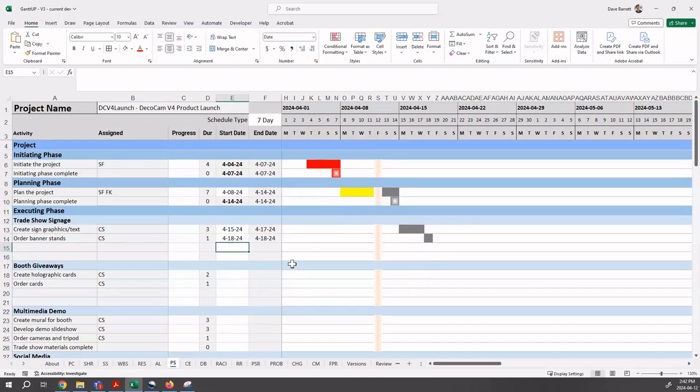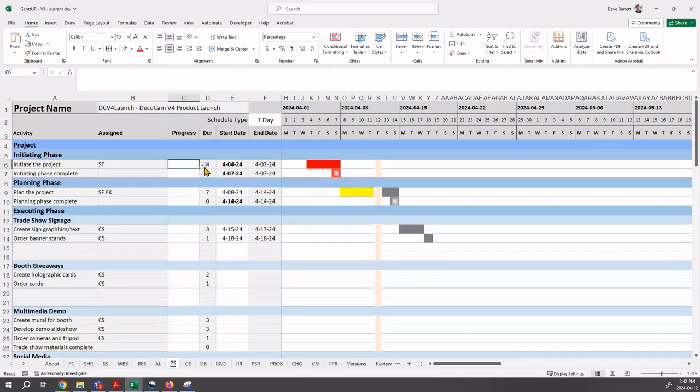Now let's pause here to talk about the color scheme that's happening here. You can see that we've got red, yellow, and gray. Red means that this activity should have been done. It should have been complete on April 7th, but it's not done. And the reason why it's not done is because of this progress field. This is where the amount complete of either zero, 25, 50, 75, or a hundred percent. Blank is the same as zero.